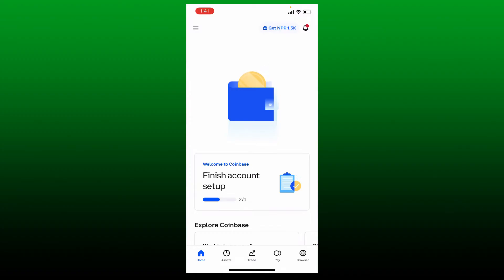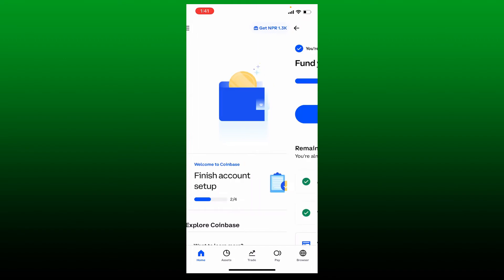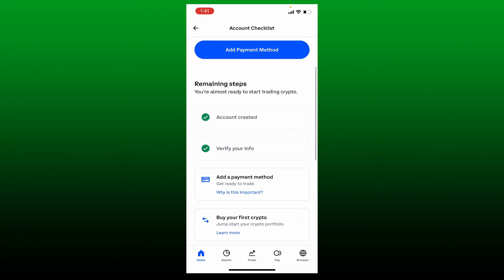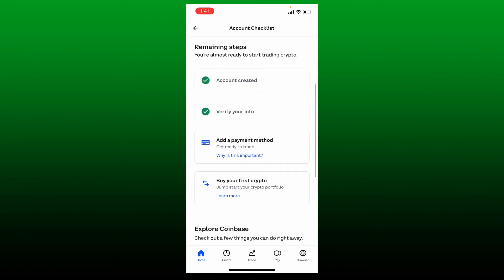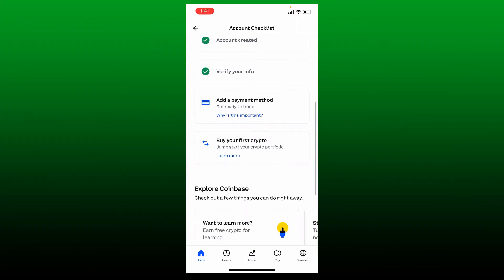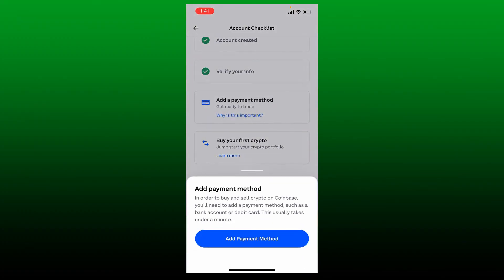If you haven't finished setting up your account, then you will not be able to buy any cryptocurrency. Make sure to verify your information and add a payment method in order to buy cryptocurrency on Coinbase.